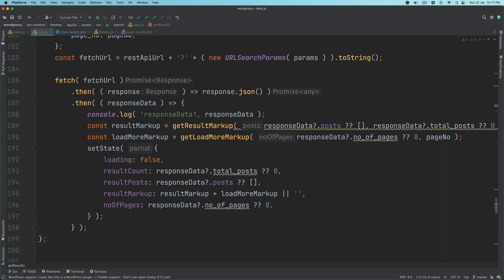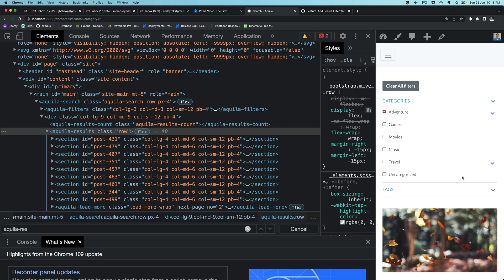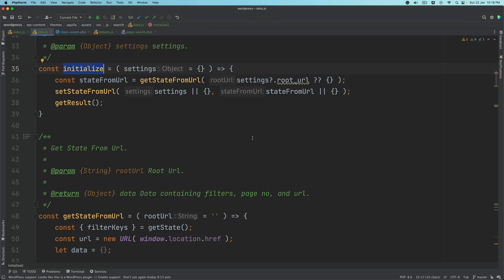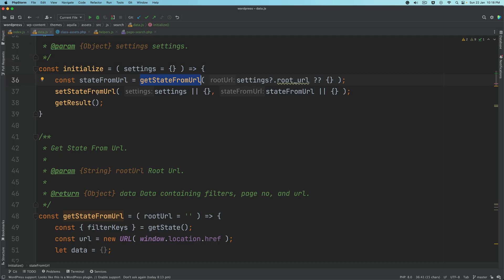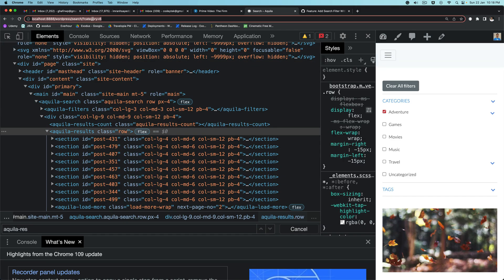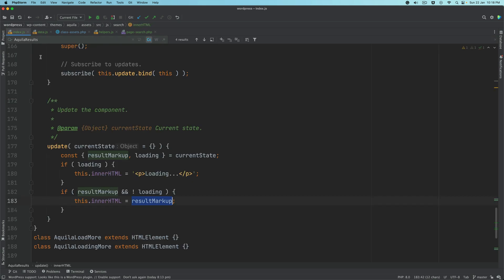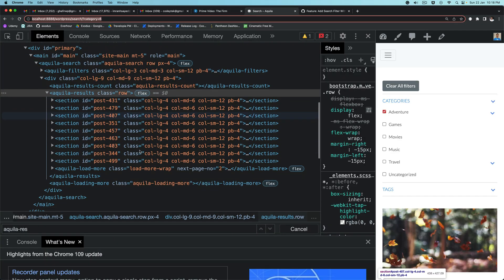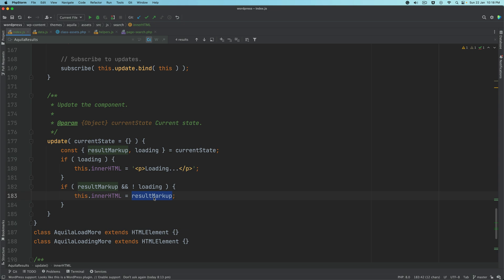Why did it happen on refresh? Because we do the same thing on initialize — the initialize function is called the first time the component loads. It pulls the information from the URL, puts that in the state, so it gets the IDs from the URL. Depending on how many terms are there, this function sets all the information in the state, gets the results, sets the markup in the state, and because this component is already listening, it takes that from the state and sets it as markup.